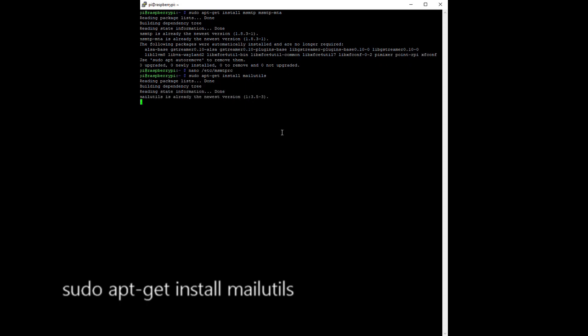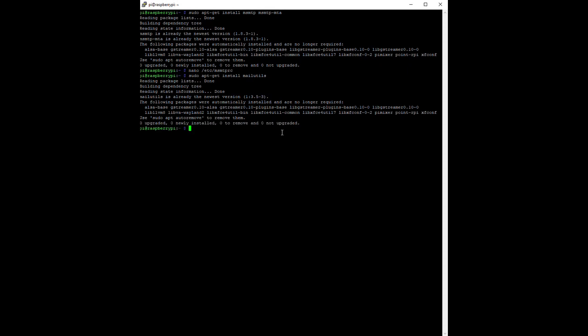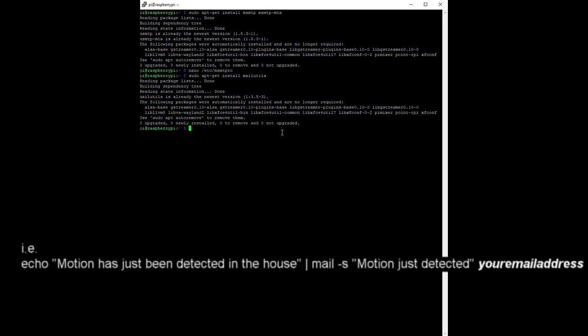To send an email from the command line, type the following command: echo, your email message text in quotes, the pipeline character, mail dash s, the email subject in quotes, and then the email address of the desired recipient.